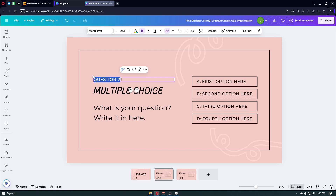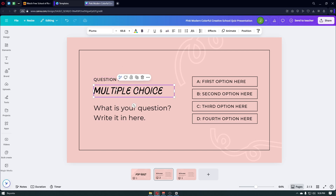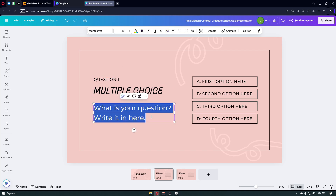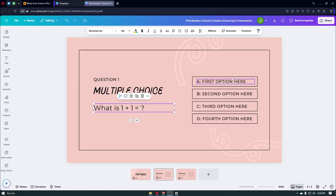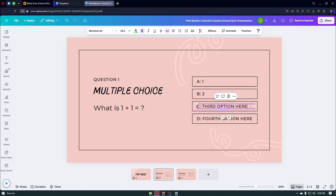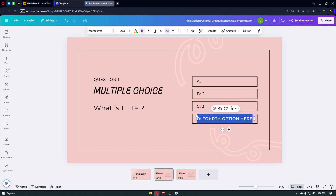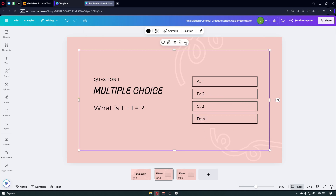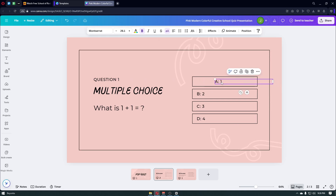The first thing you want to do is to simply go ahead and customize this. Since this is the first question, I'll go ahead and insert question one right here. You then want to insert your question, and from there you have to input your multiple choice answers. You can just customize this the way you want to.